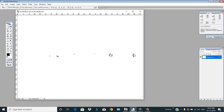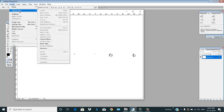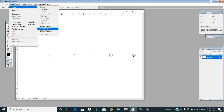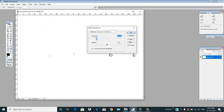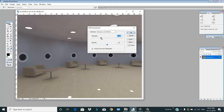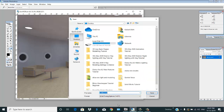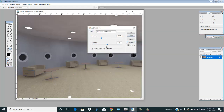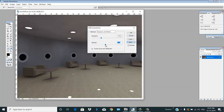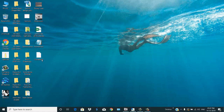You can see it appears in dots. First of all, go to Image, then Modes, and select 16-bit channel. Then you can reduce the exposure. Save it. This image is saved here.